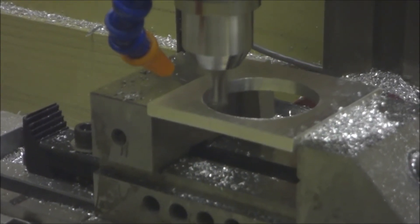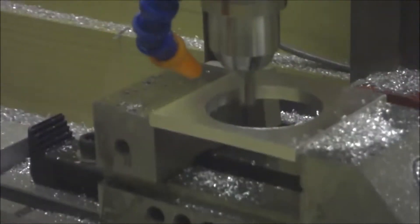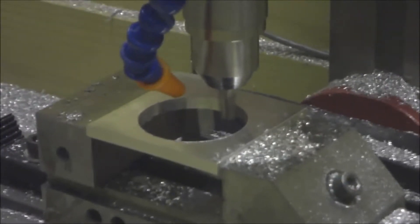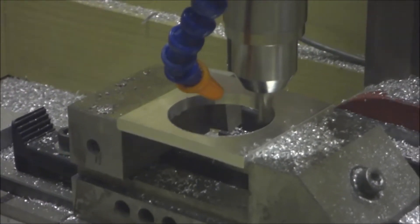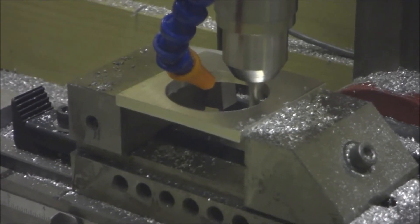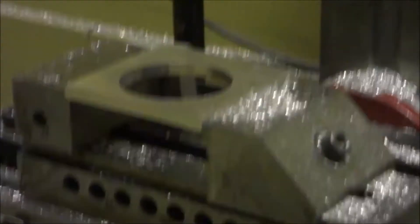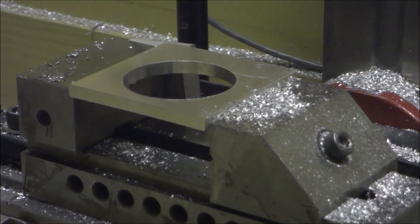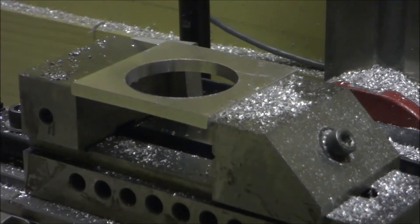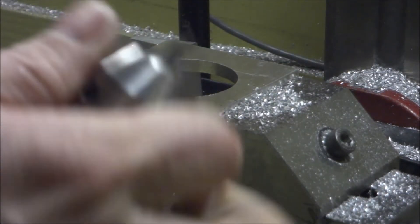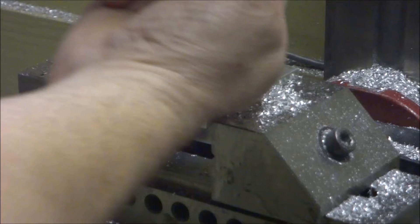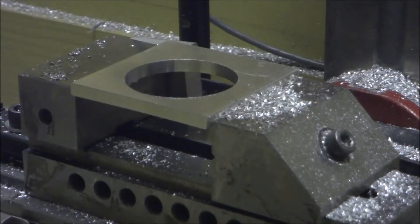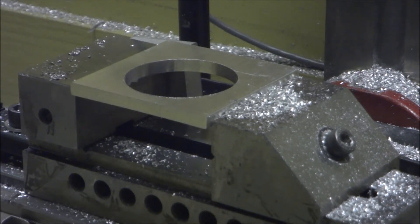I think we're finishing up the cut. I'm going to the tool change position. It's going to give me the message box. Manually turn the spindle off. Pop the tool out. The next tool is a center drill. I'm going to center drill three holes. The air compressor is probably going to cut on. Let me make sure. Okay.